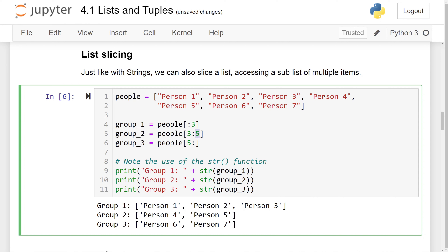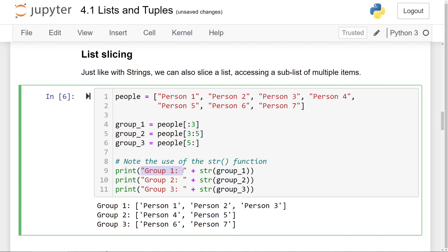Slicing [3:5] stores the elements at index 3 and 4 — it won't contain the element at index 5. And [5:] gives us person 6 and person 7, going all the way to the end of the list. Note the use of the str function here — because group 1, group 2, and group 3 are all lists, we can't concatenate them directly to a string, so we use the str function to convert them first.